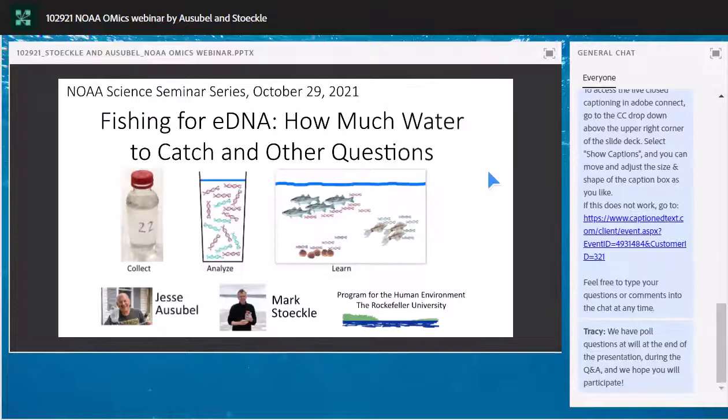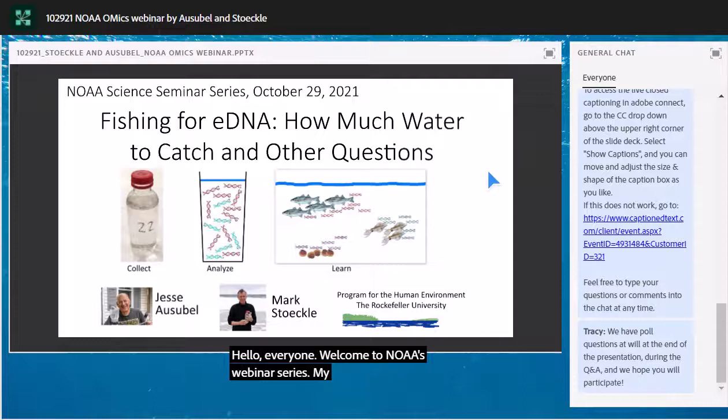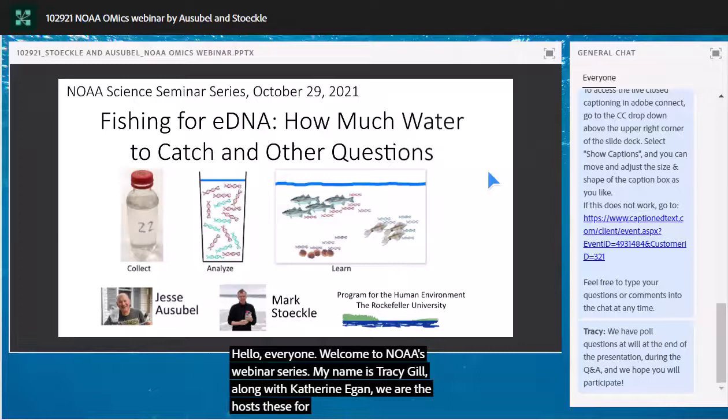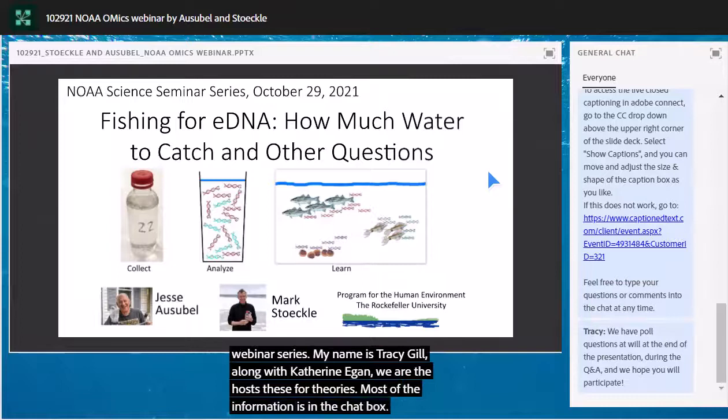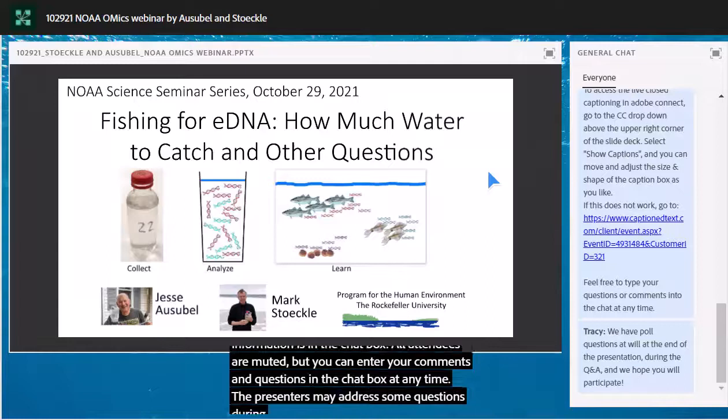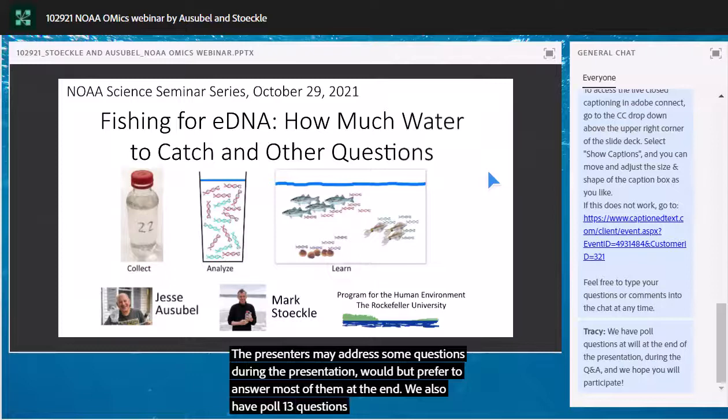Hello everyone and welcome to NOAA's Omics Webinar Series. My name is Tracy Gill and along with Katherine Egan we are the co-hosts for this series. Before we get started, here are a few logistics. All attendees are muted but you can enter your comments and questions into the chat box at any time. The presenters may address some questions during the presentation but would prefer to answer most at the end. We also have 13 poll questions at the end.